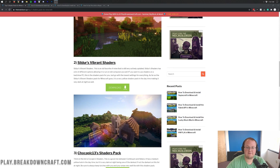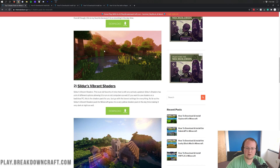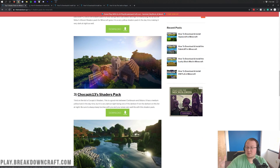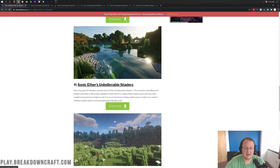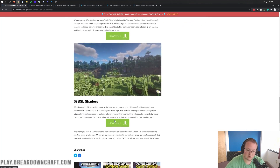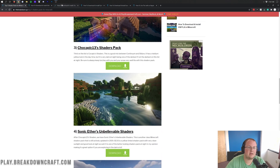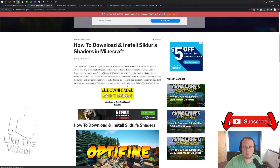We are going to be downloading Sildur's Vibrant Shaders — this is a more yellow, darker shaders pack. And then we have Chocapic Shaders, which is almost the opposite and a little brighter. I wanted to get both of those. All of these are truly incredible shader packs. When you click on those links, it's going to take you to a dedicated tutorial, but since you're watching this tutorial, just click the download button on those pages.